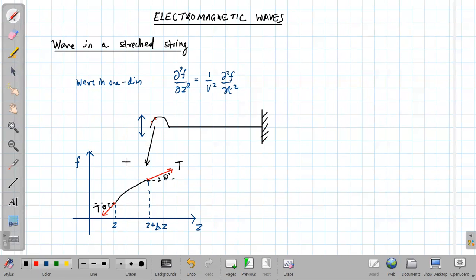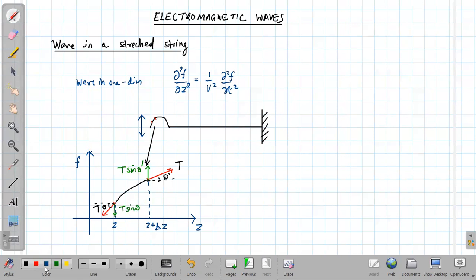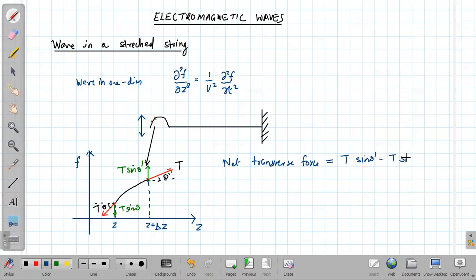The angle the string makes with the horizontal is denoted by θ and θ'. The string moves in the upward and downward direction depending on the net transverse force. Taking the transverse components of tension from both sides: upward component is T sin θ' and the downward component is T sin θ. The net transverse force is T sin θ' − T sin θ.